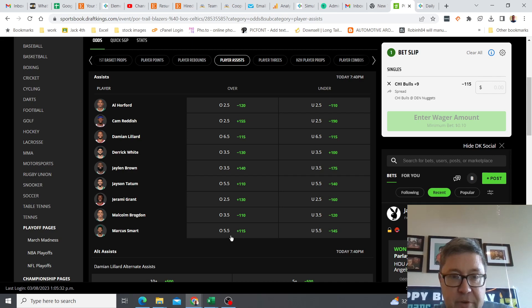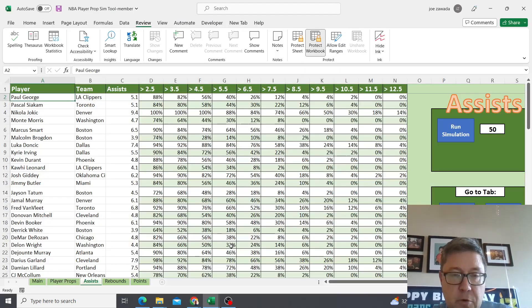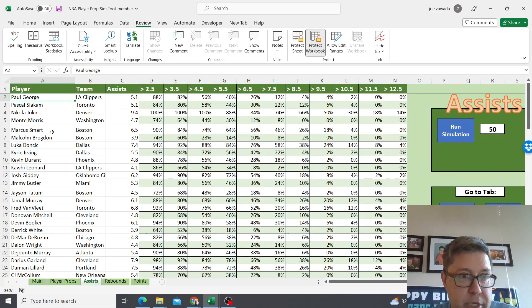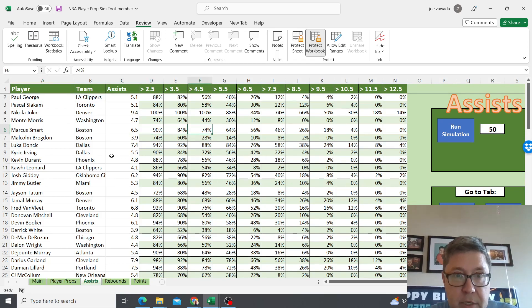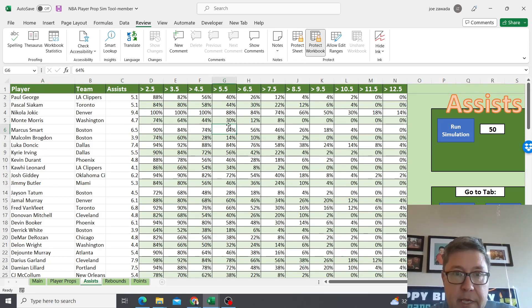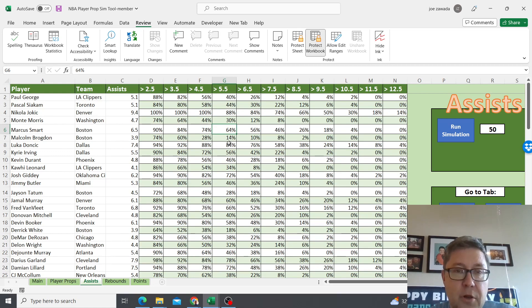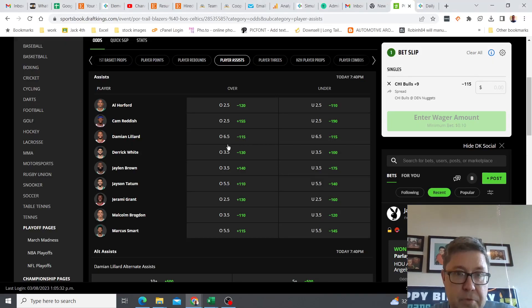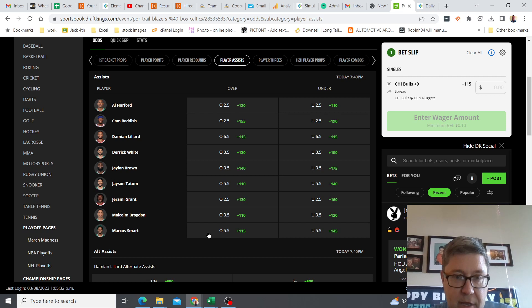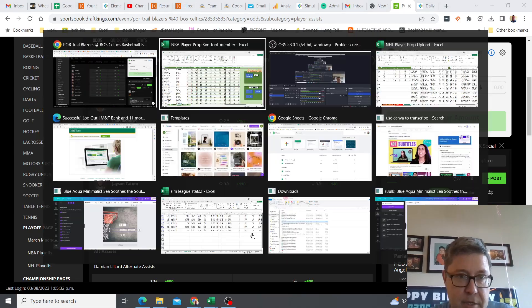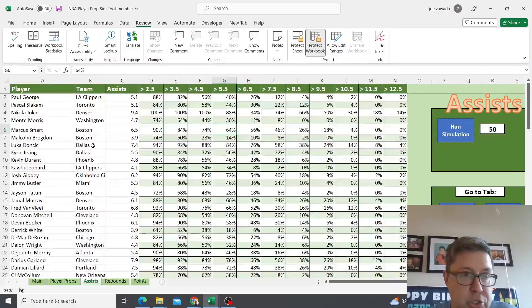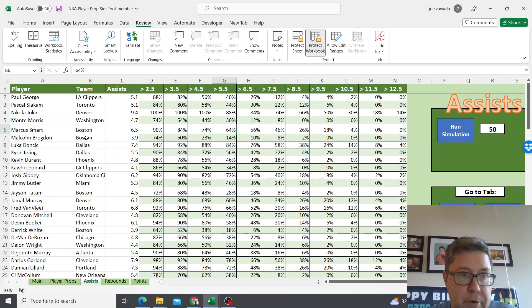When I go back to the tab I'm gonna look at Marcus Smart, scroll over, and 64% of the time he gets over 5.5. I think that's pretty good odds, plus when you're getting plus 115, so I would take that. I would probably bet this one. That seems like pretty good odds. You would just keep doing this for assists, rebounds, whatever you want.